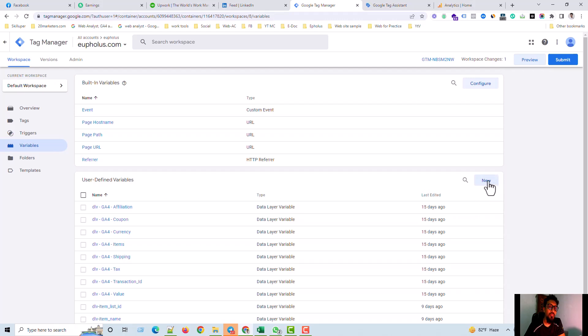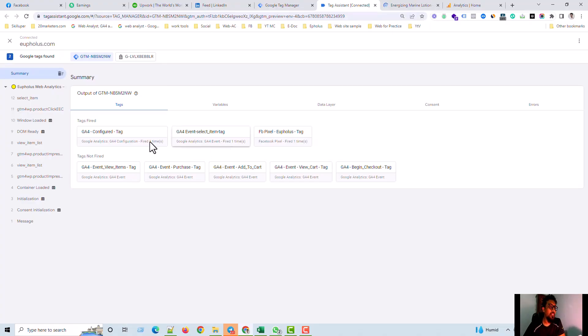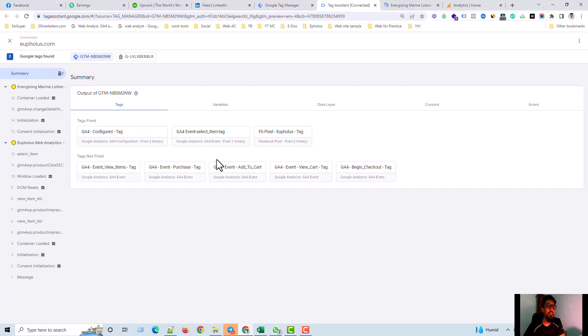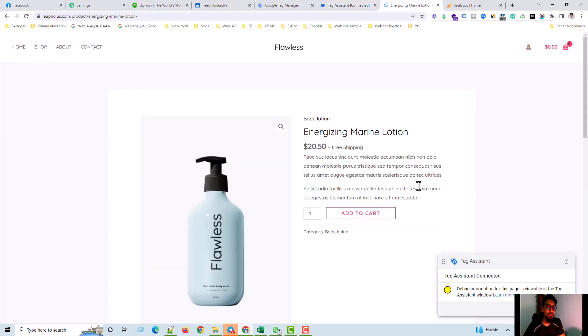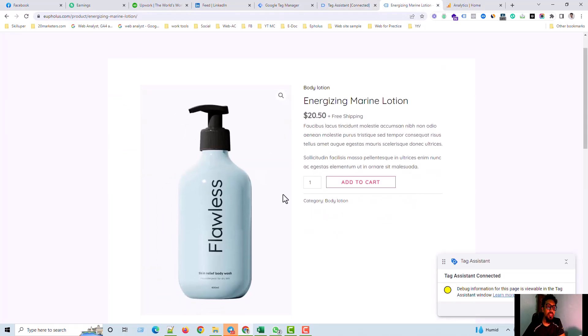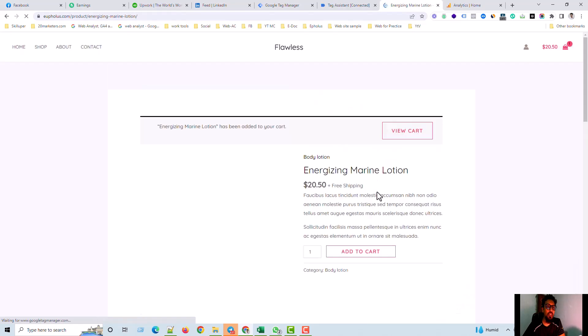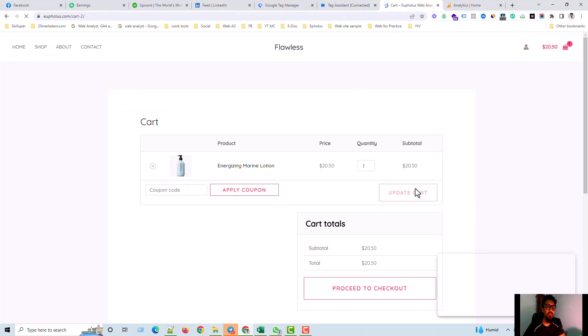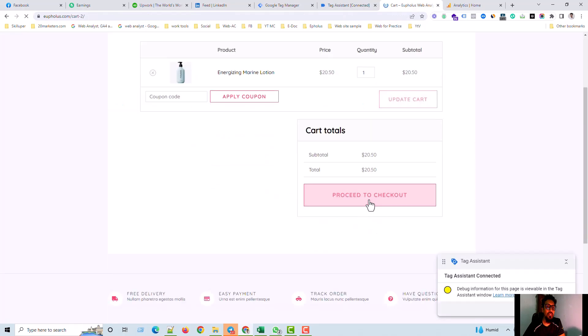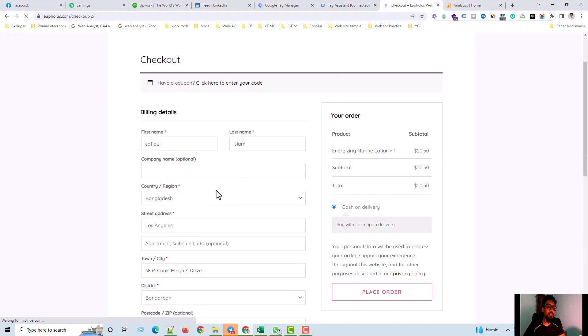It's just for firing the tag in debug mode. This product I am going to buy and I go to add to cart, view cart, and then the tag one by one is firing. And proceed to checkout. And then place order.